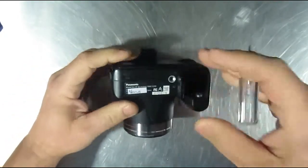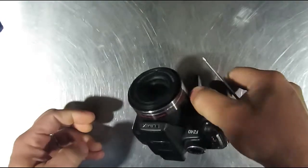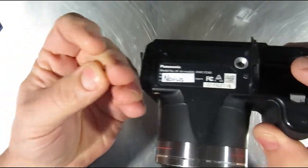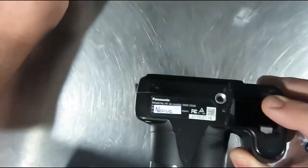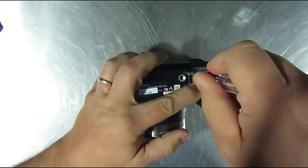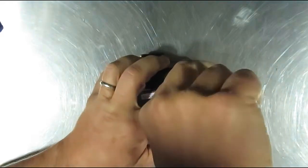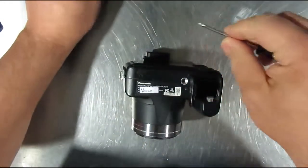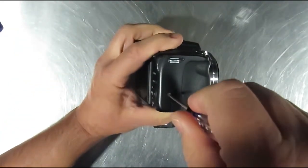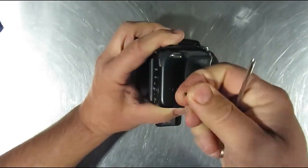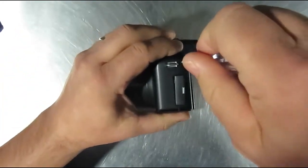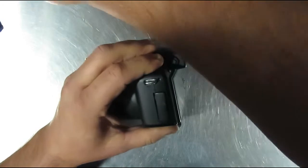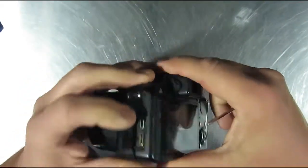Alright, so let's start here. I can't tell if that's thread lock or rust on that screw. Either way, just wondering if it got wet too. I think it's probably thread lock. We're just taking off these Phillips screws around the perimeter. That's got some kind of corrosion on it too, this thing might have gotten wet as well.